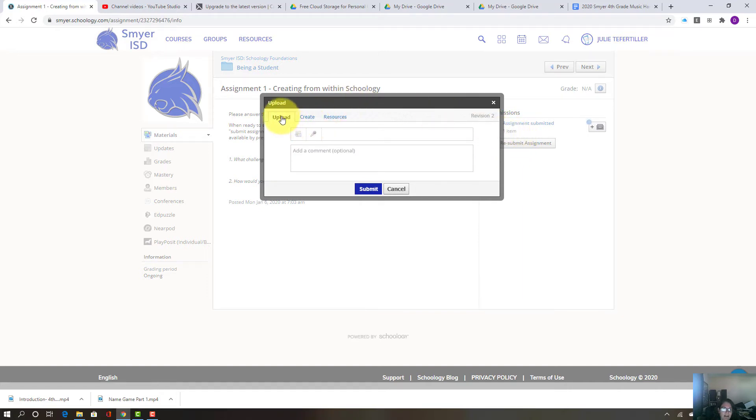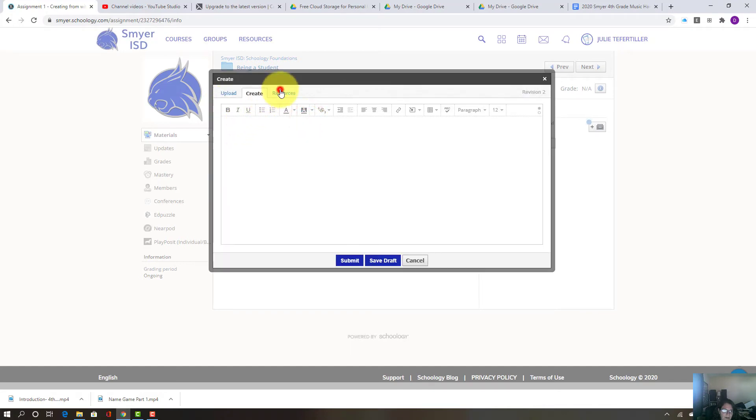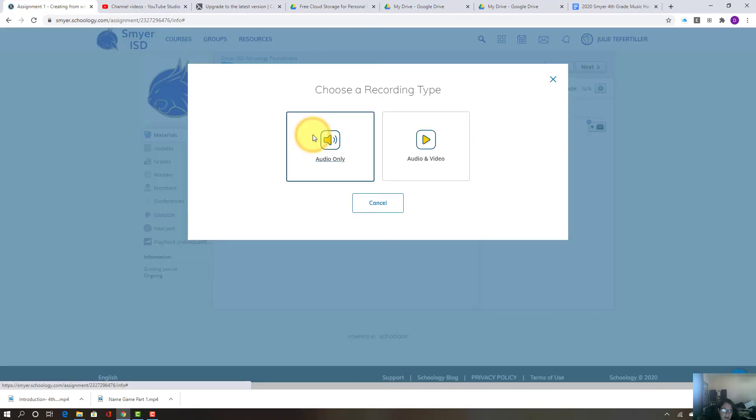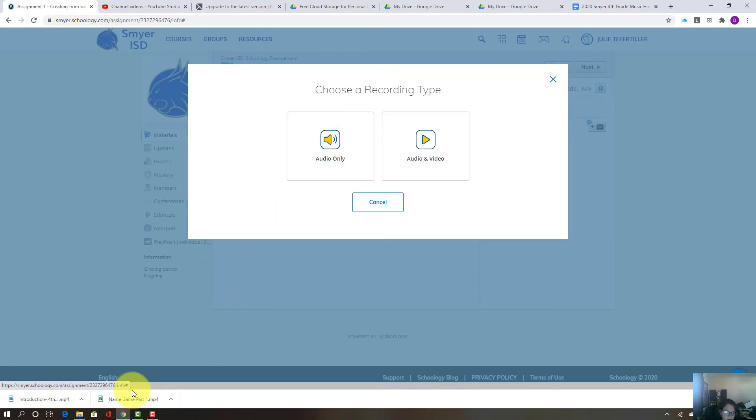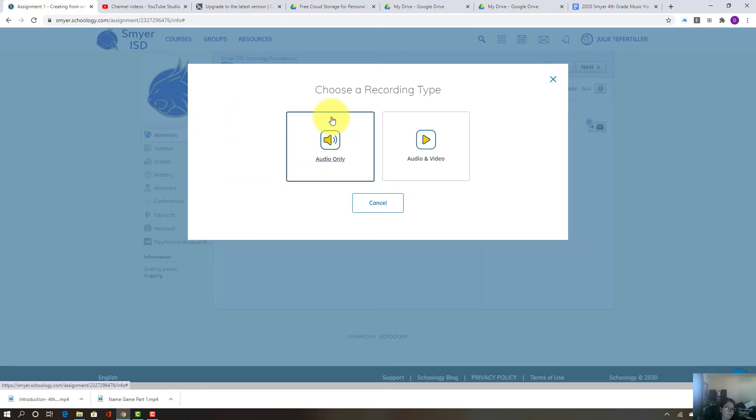So you have a couple of things that you can do. You can upload, you can create, or you can get it from your resources. So what we're going to do is we're actually going to upload an audio or video. Now, as long as you're on Chrome and using your Chrome internet browser, this should come up if you have a camera on your computer.